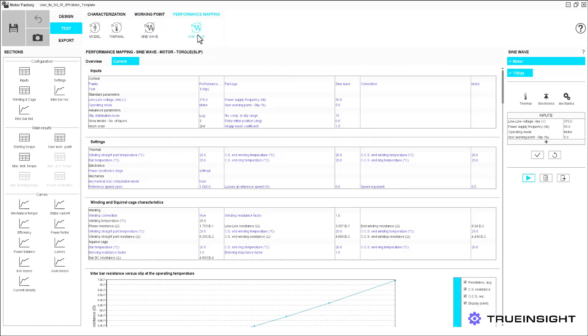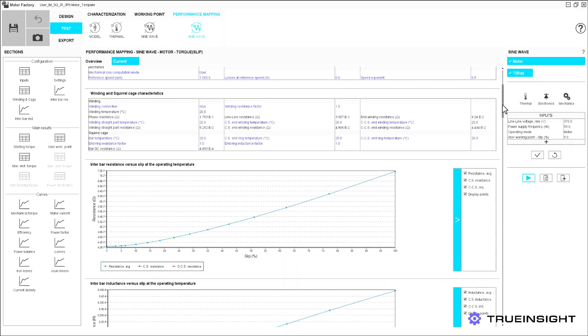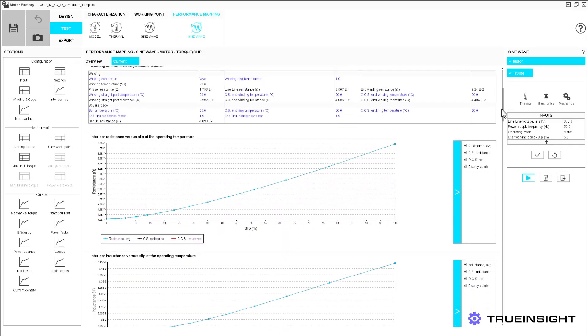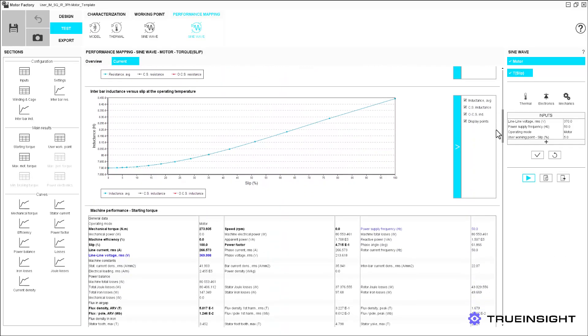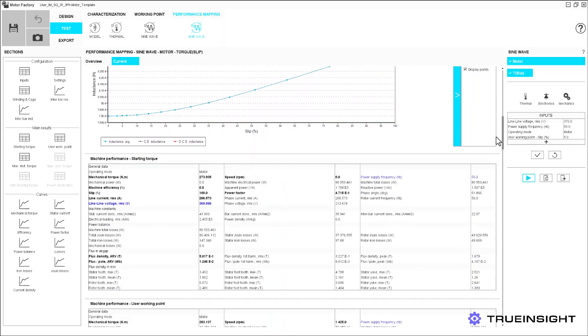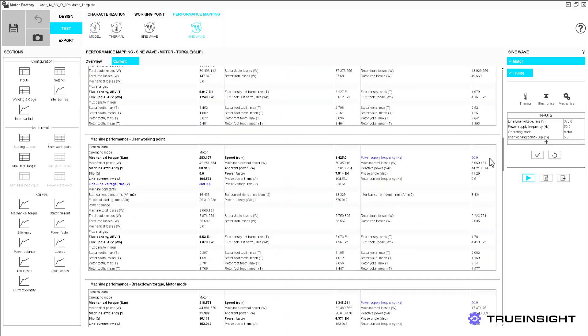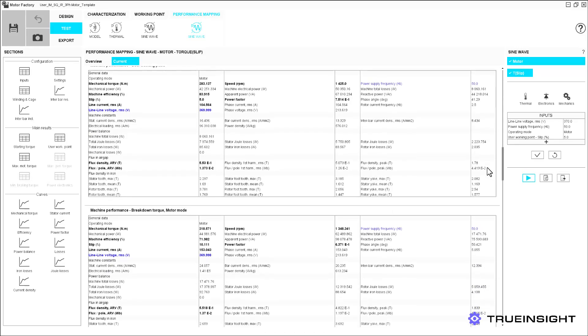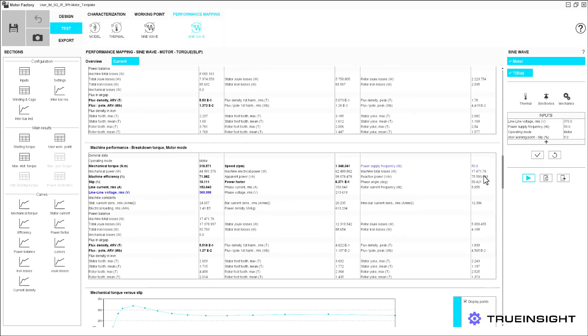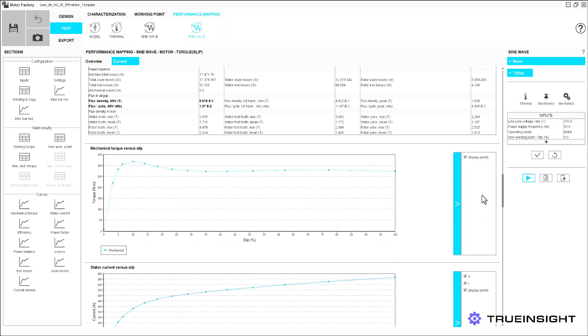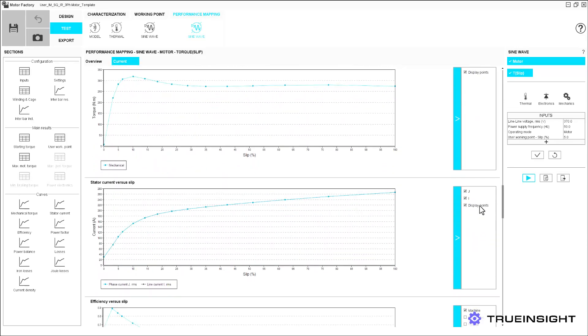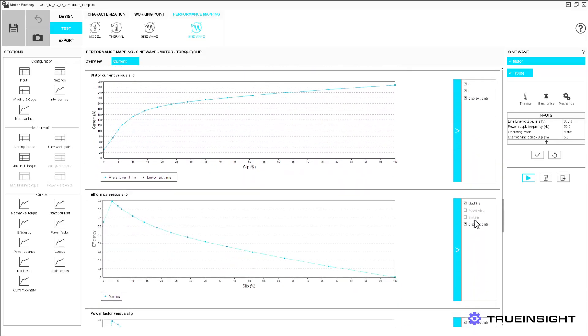Lastly, we can compute the machine performance mapping with a sine wave driving the machine. Here, we have the option to view slip, torque, efficiency, and other model results.